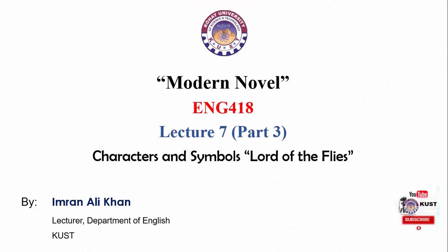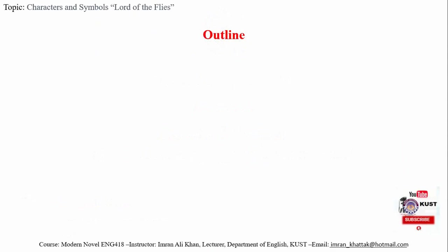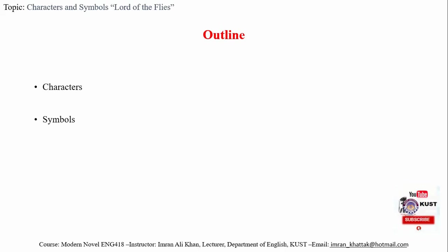Bismillahirrahmanirrahim, this is Imran Alihan, lecturer at the Department of English, Kohat University of Science and Technology. This is the third part of our seventh lecture. The discussion agenda for today's lecture is the important characters and the symbols used in Lord of the Flies.